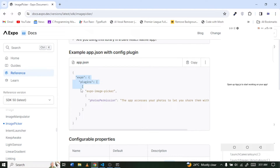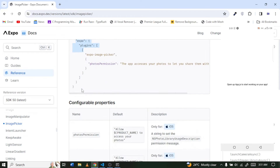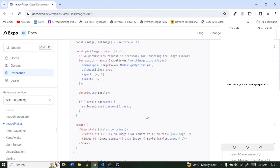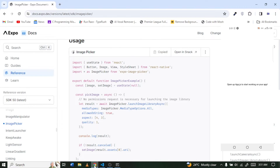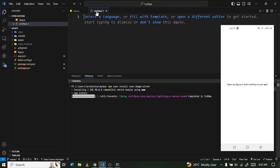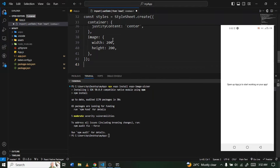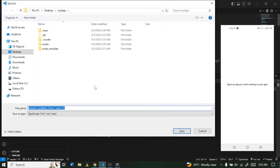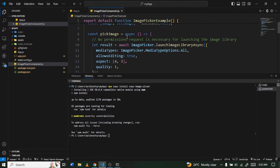Once it's done installing, make sure your app.json is configured correctly with the plugin. If it hasn't been updated automatically, you'll need to do it manually. Go to the usage section in the documentation, copy the entire code sample, create a new file in your project, and paste it there. Name the file something like 'ImagePickerComponent.js' and save it.